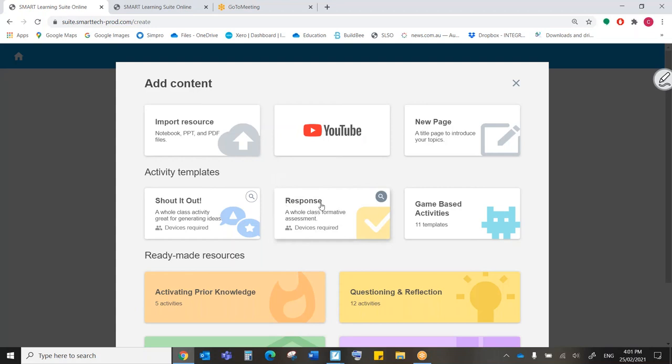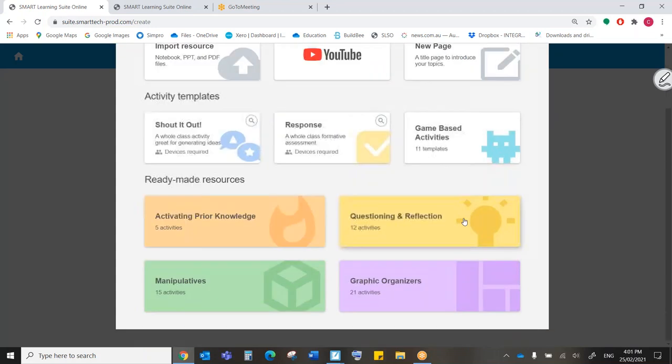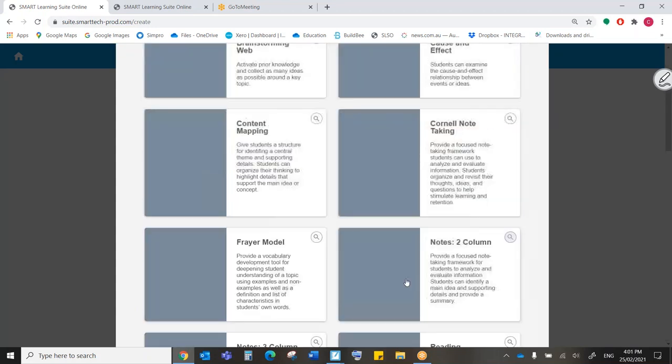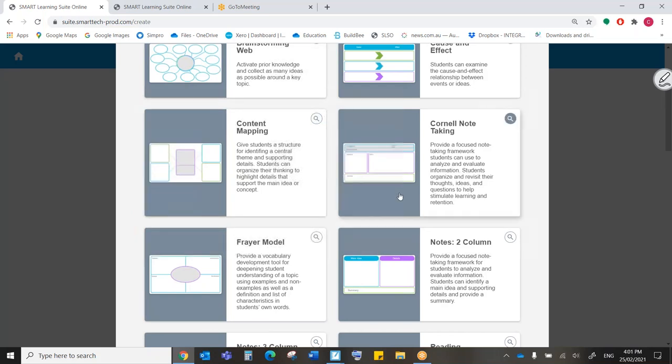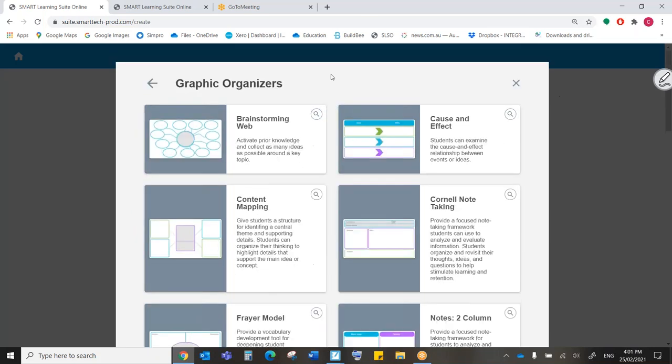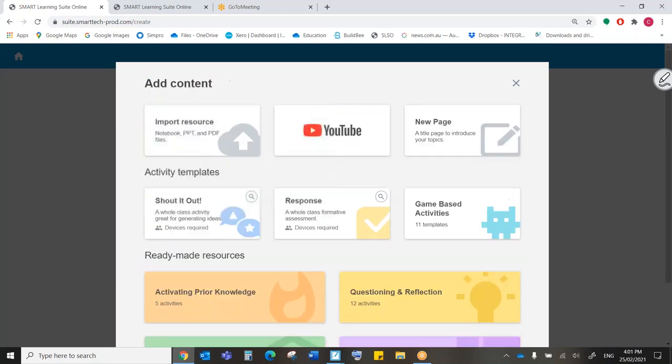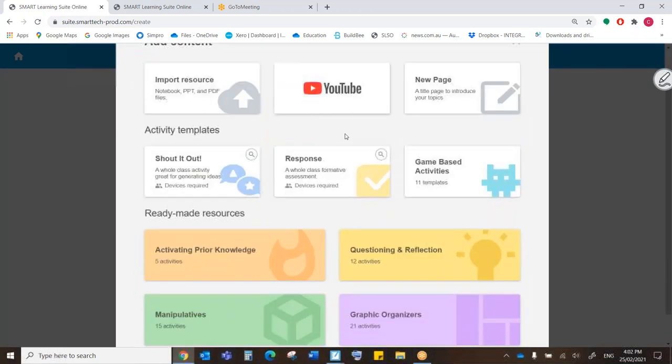We can put in a response quiz. That's a formative assessment tool. We can put in a game-based activity. This is a smart lab activity. We could put in different graphic organizers and insert them into the middle of it so that we might want to, you know, collaborate and brainstorm, for example, in the middle of the lesson. It's really, really powerful.